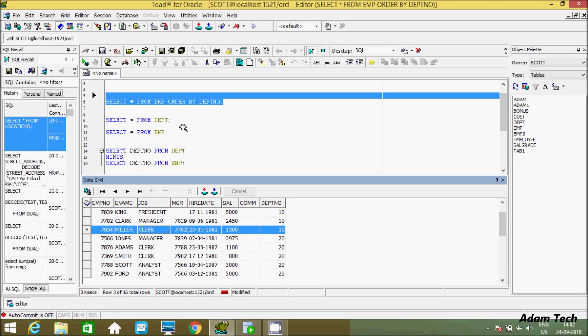So this is the thing we can export all the data or records from Oracle database table using Toad for Oracle.